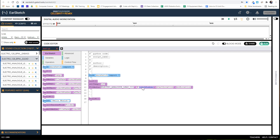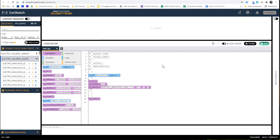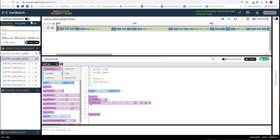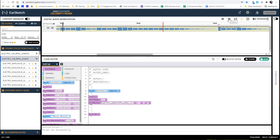Now I need to tell it the track number. I recommend putting each sound on a different track number to keep track of things. Since this is the first sound I'm adding, I'll put it on track 1, start at measure 1, and end at measure 5. If I've done everything properly, I hit 'Run' and my music shows up in the window. I hit 'Play' and it plays.